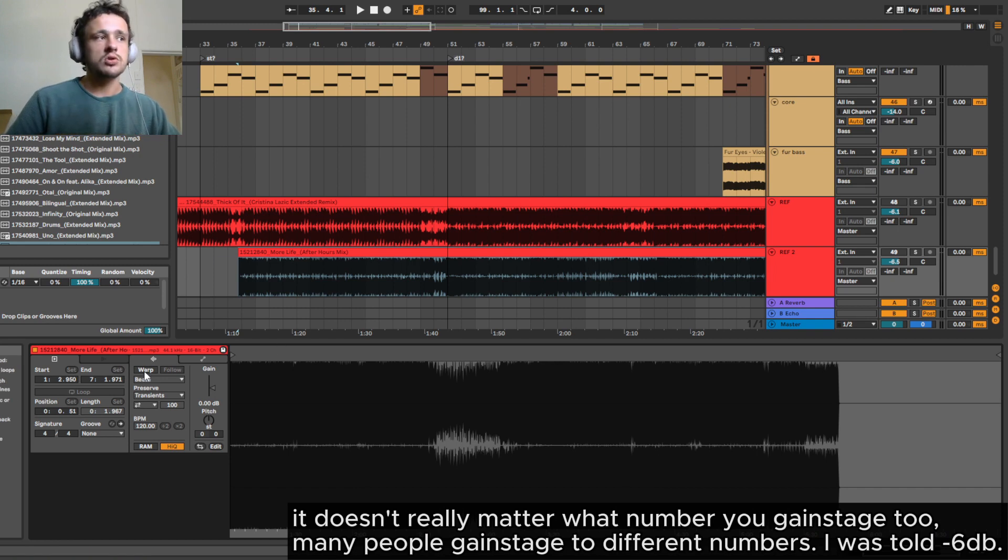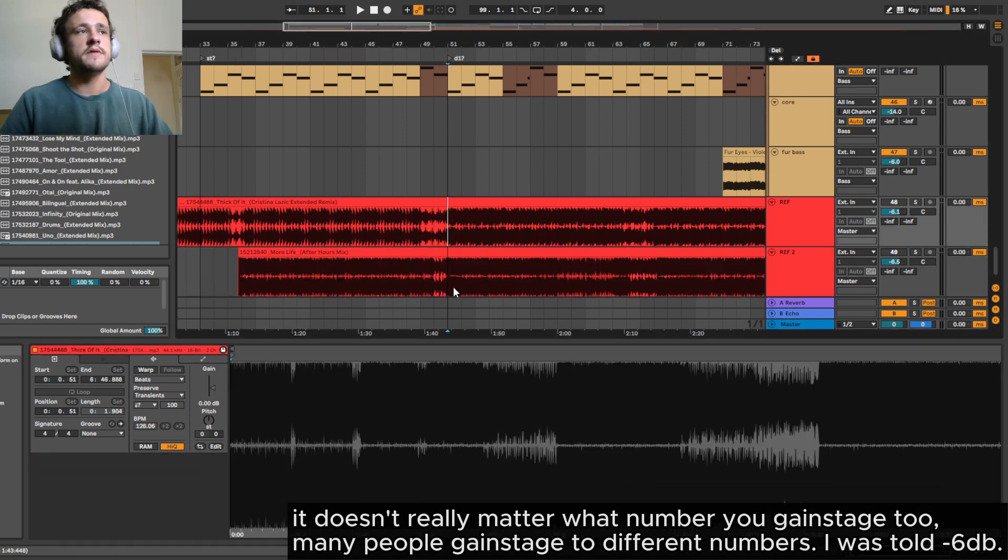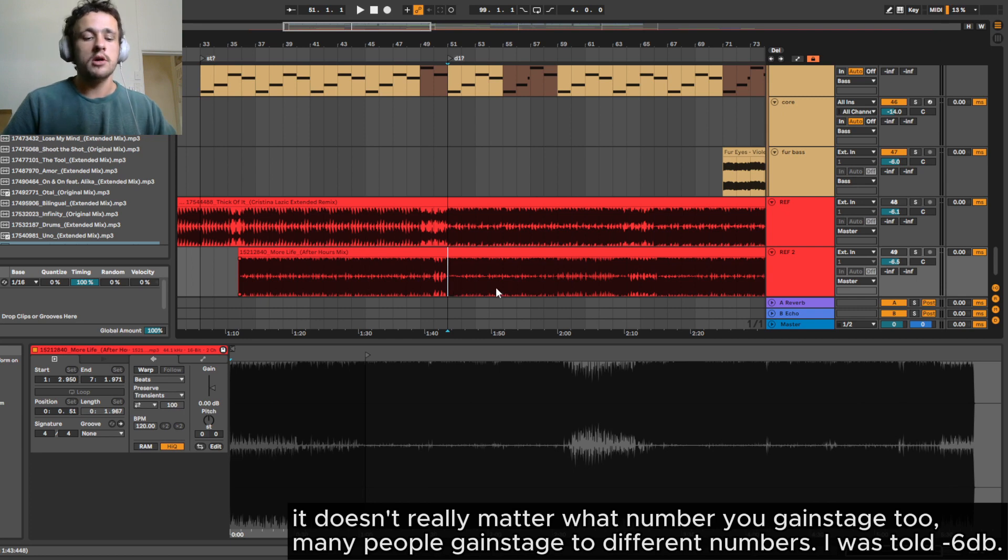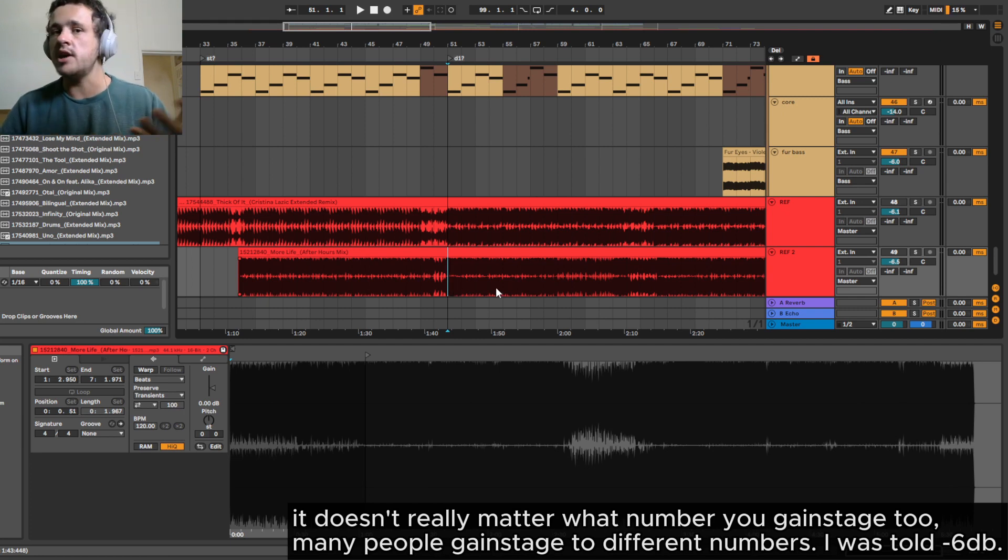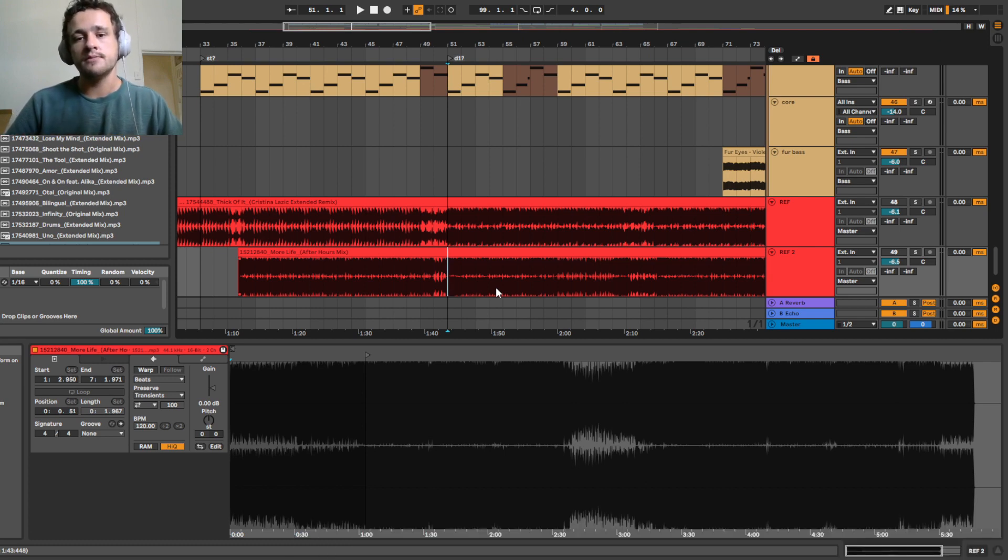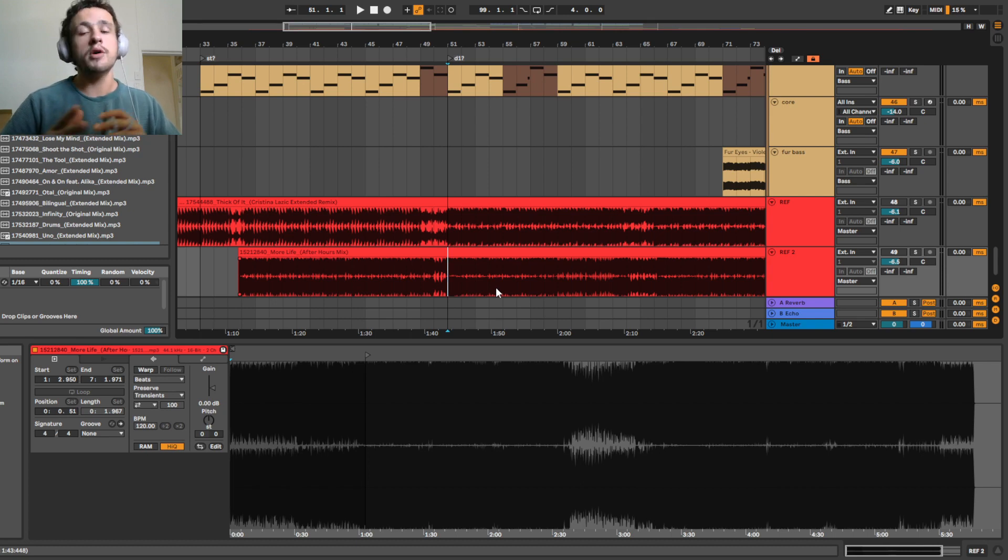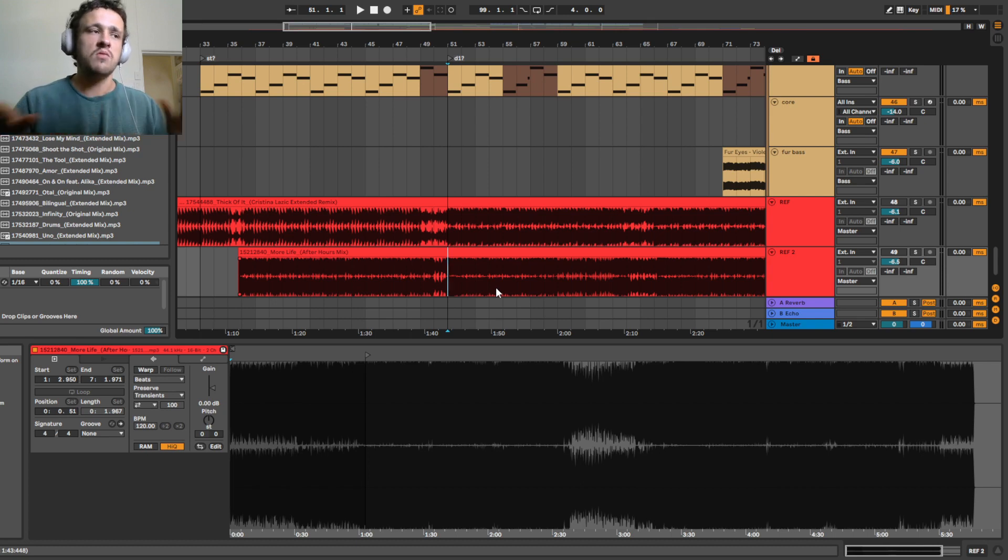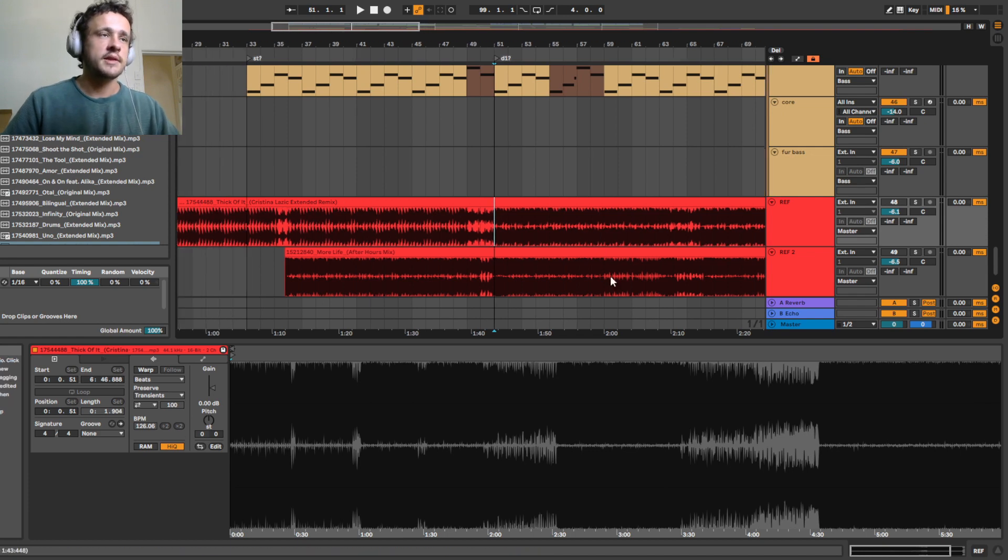Make sure warp is turned off for both of these tracks because if you have warp turned on it will essentially change how the track was intended to sound after it left mastering, and we want to keep the loudness as close to how it was when it left mastering. So just turn warp off when you're referencing. At least that's what I do.